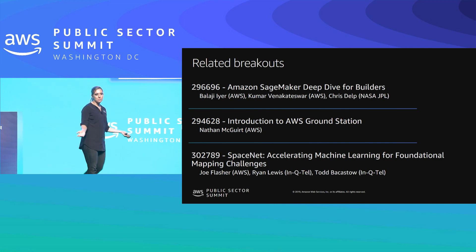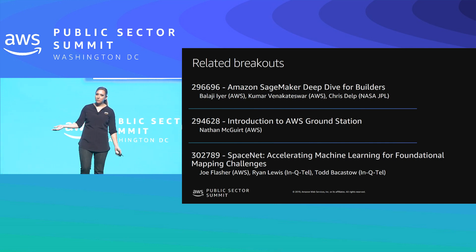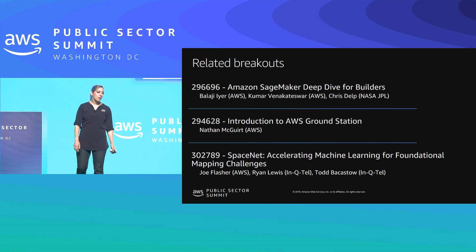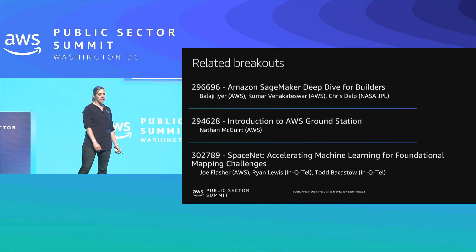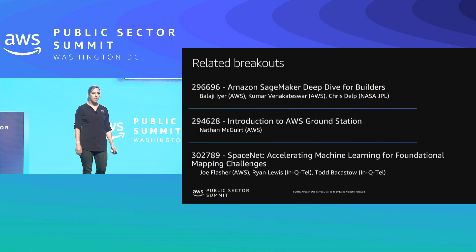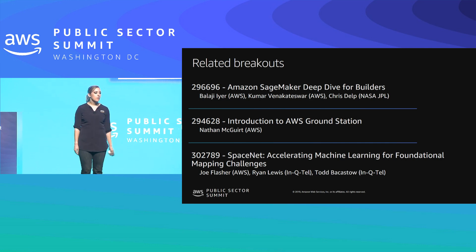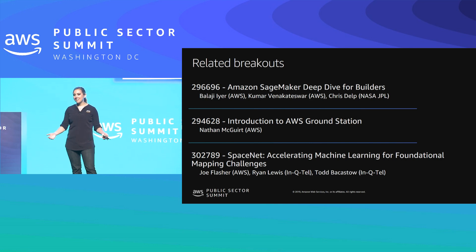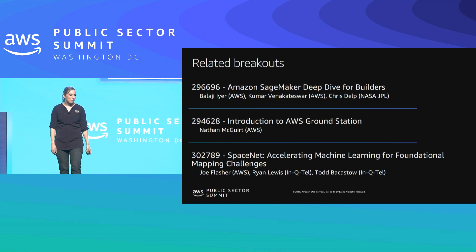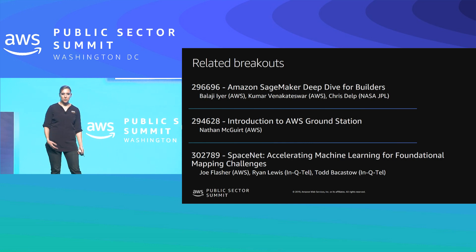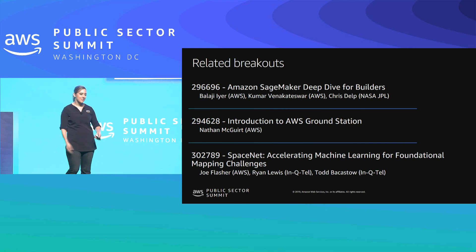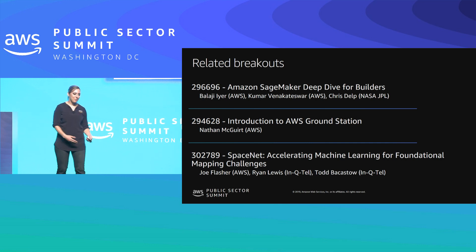Before we get too deep into the session, I want to highlight a couple of related breakout sessions worth checking out. Tomorrow we'll have the Amazon SageMaker Deep Dive. Kumar, a SageMaker product manager, will be leading that presentation — a thorough review of SageMaker and all its features. We're also going to have an introduction to Ground Station. AWS Ground Station is loosely related to SageMaker, but I'm a huge fan of space research, and they collect a lot of interesting data that can be leveraged for machine learning use cases.